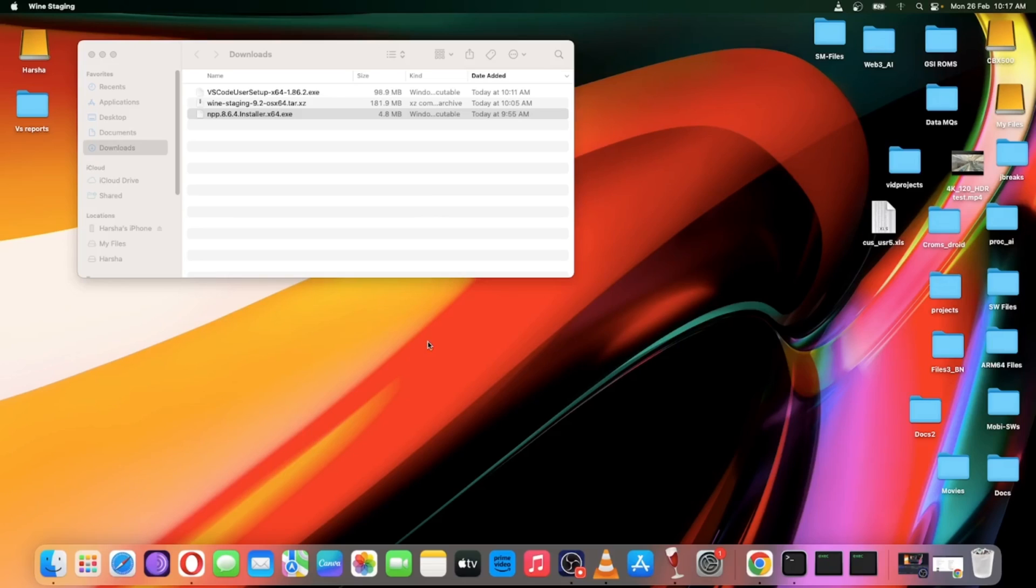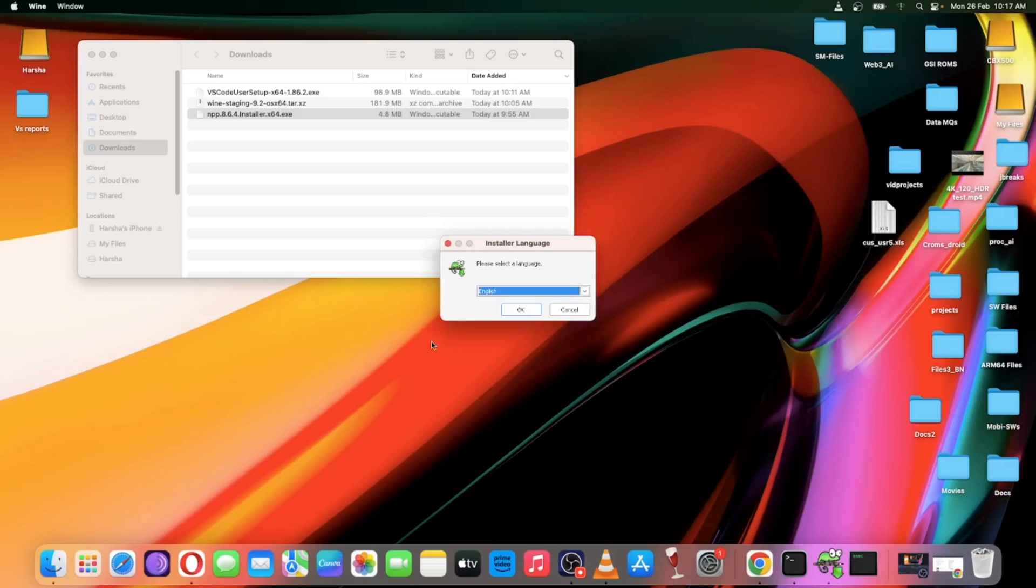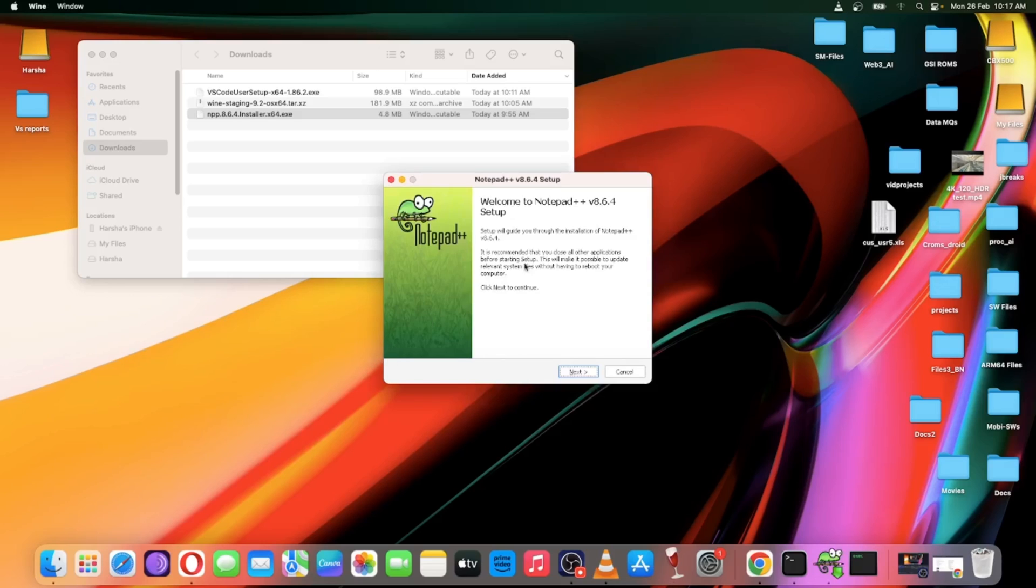Let's try out some other apps like Notepad++, which is actually not available for Mac.